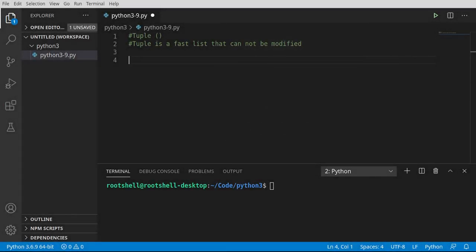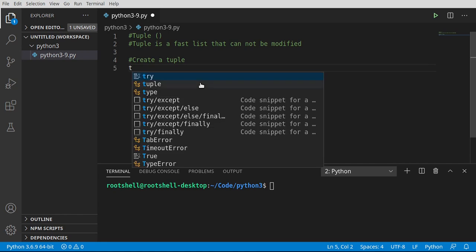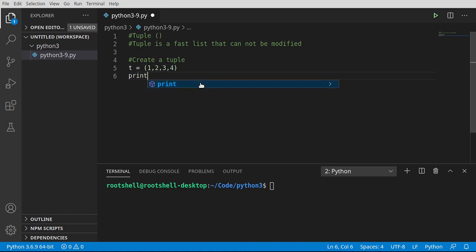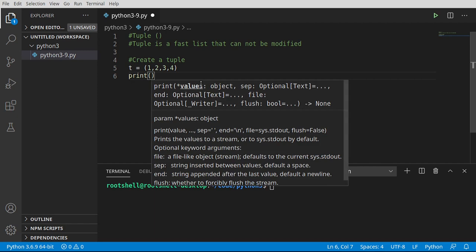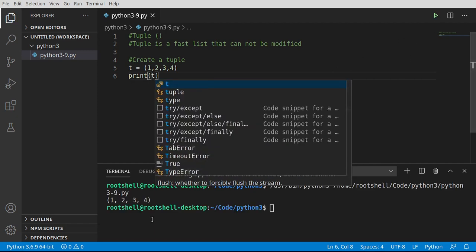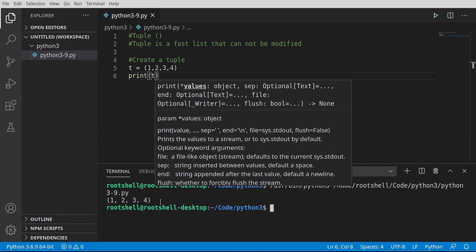First thing we're going to do is create a tuple. Go ahead and make a variable named t, and let's give this an assignment. Notice how it's got these little curved brackets here. When you see these curved brackets, think of it like a shield defending it because it's read-only. You cannot change this. We're just going to give it some information. We don't really care what we put in there because we're just testing it out. Say print and t. You guessed it. It's got these curved brackets, and that is what denotes it's a tuple.